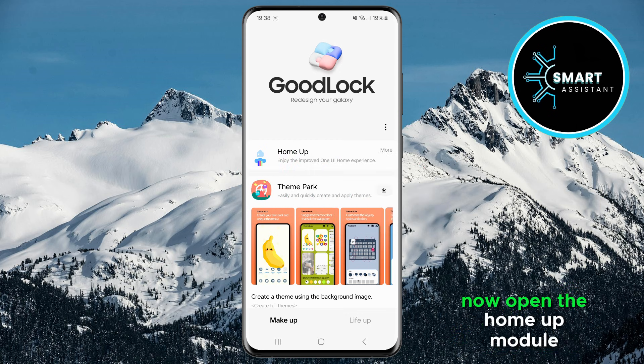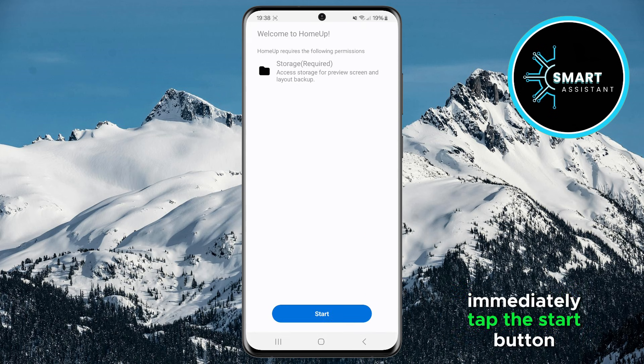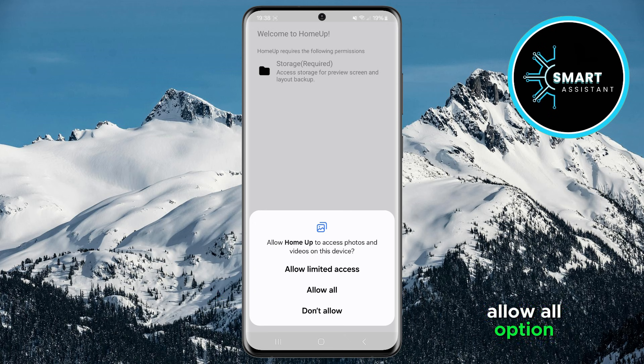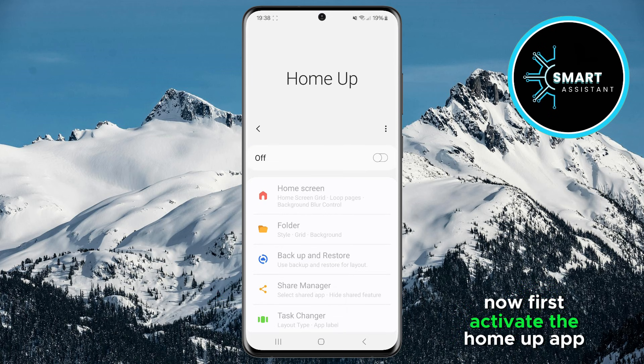Now open the HomeUp module. Immediately tap the Start button, then in the pop-up window, select the Allow All option. Now first activate the HomeUp app.